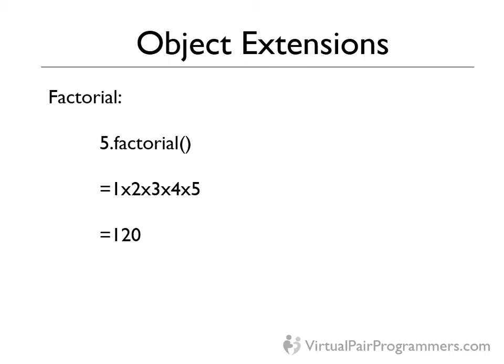Well, Groovy gives us a way of programmatically adding new methods and parameters to existing objects without touching the original object's code. Any changes we make will only apply to the current application. We're not touching the base class and we're not therefore changing it permanently. So let's see how this works.